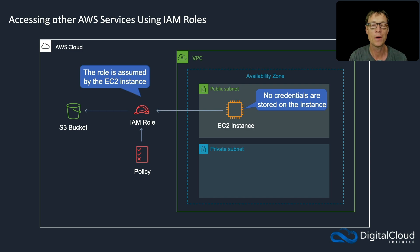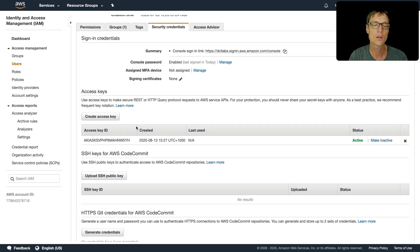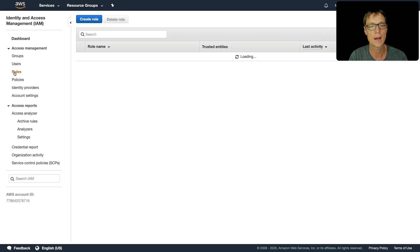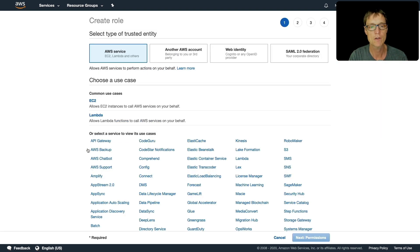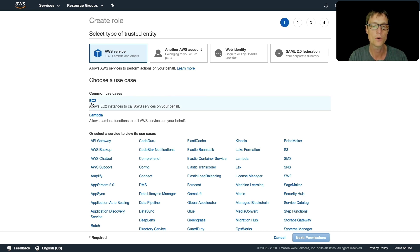So let's head to the console and let's create this. I'm back in the console and firstly I need to create a role in IAM. So I'm going to go to roles. I'm going to choose create role and the role needs to be for EC2 to assume.